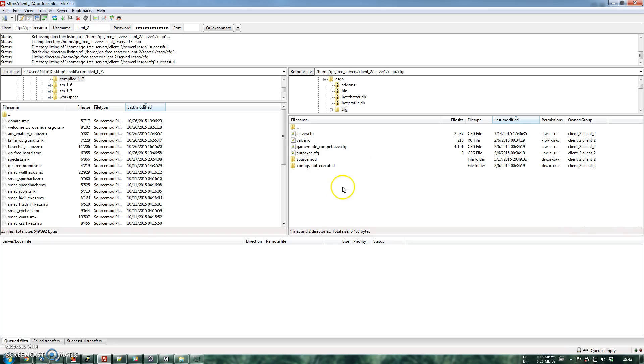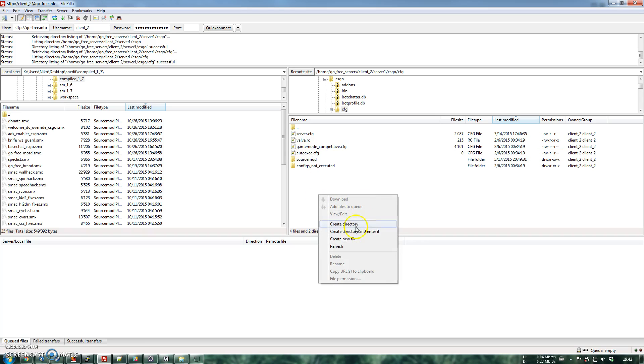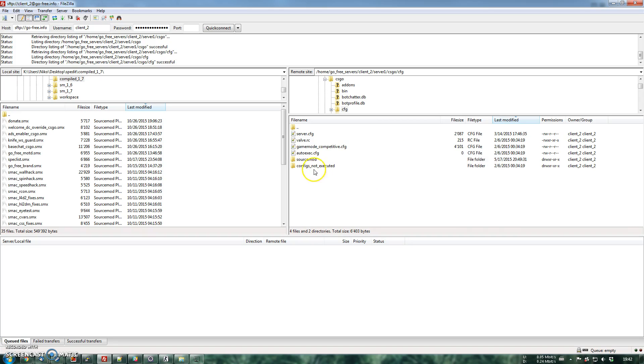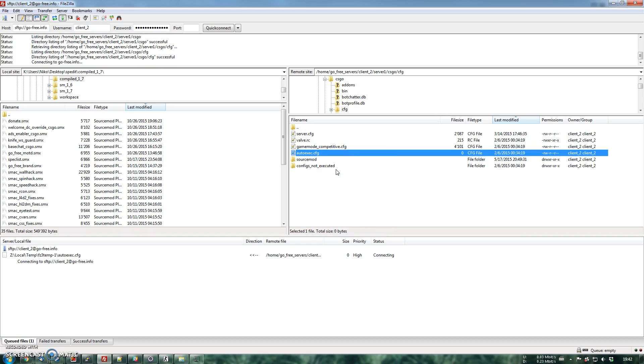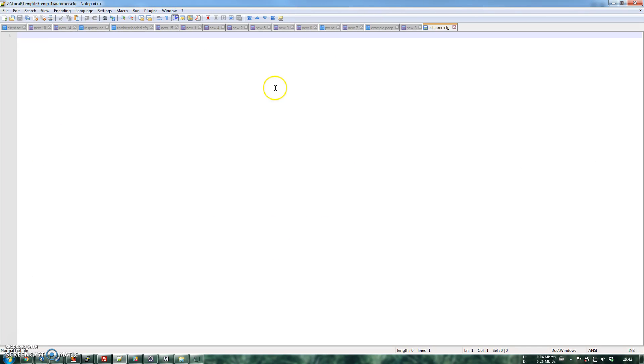And now in here you have to create, if it's not existing already, an autoexec.cfg. To create it, you just go and create new file and then you fill in autoexec.cfg. So you right click that, view edit, you open that and this will show up.